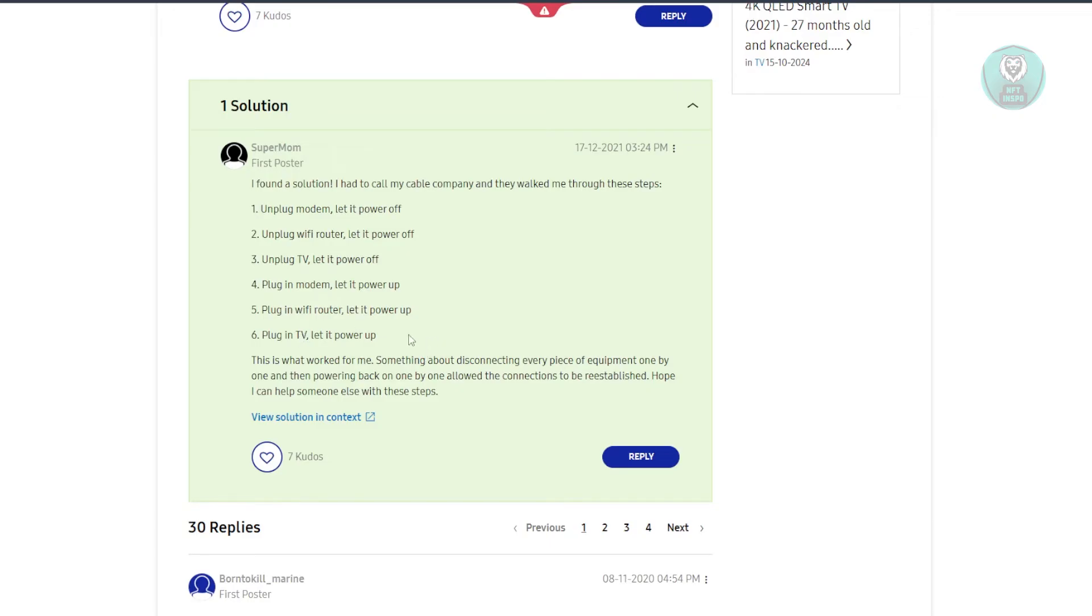Now, once everything is powered up, see if that solves the issue. Sometimes just making sure that everything powers up accordingly, restarting your modem, Wi-Fi router and TV in the correct order, can solve this issue.